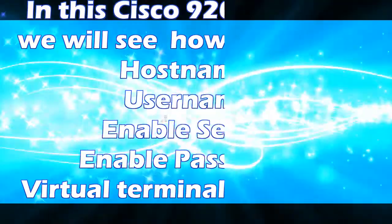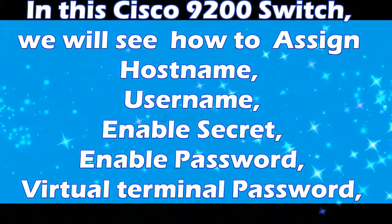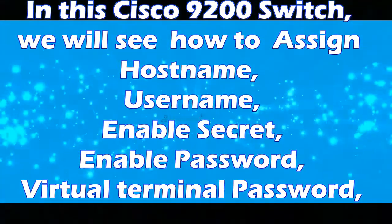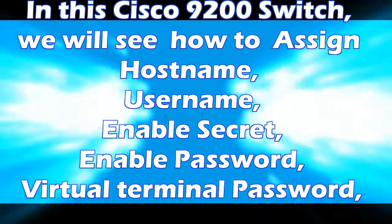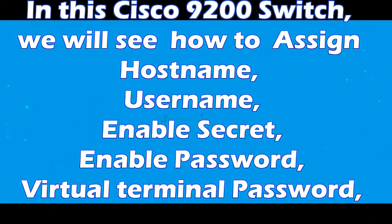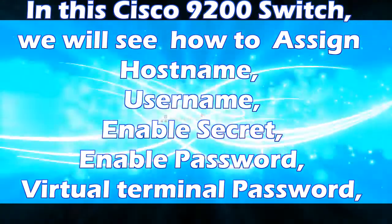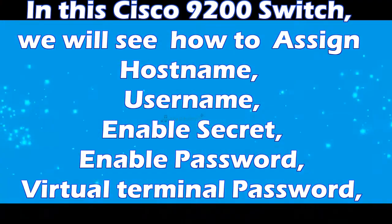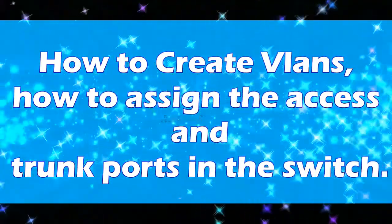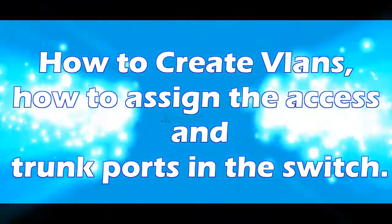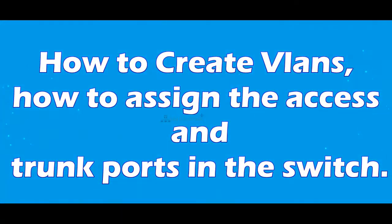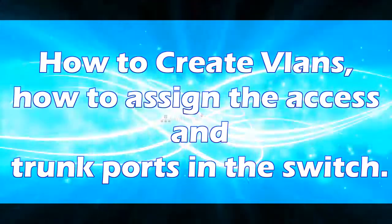In this Cisco 9200 switch tutorial, we will see how to assign hostname, username, enable secret and enable password, virtual terminal password. How to create VLANs and how to assign the access and trunk ports in the switch.